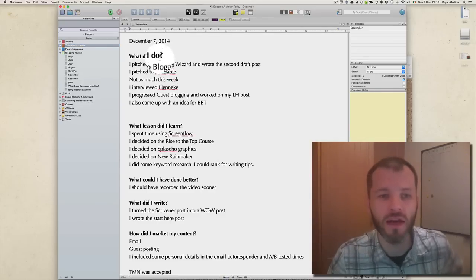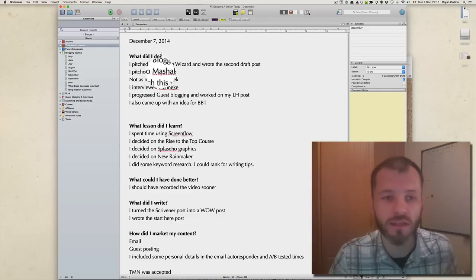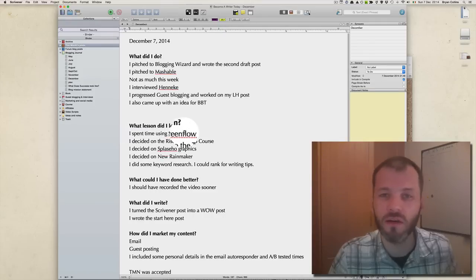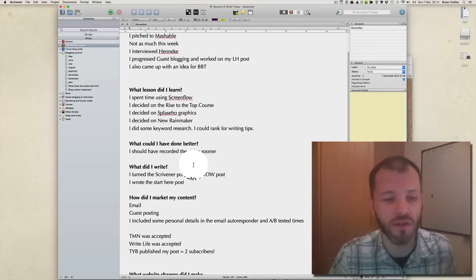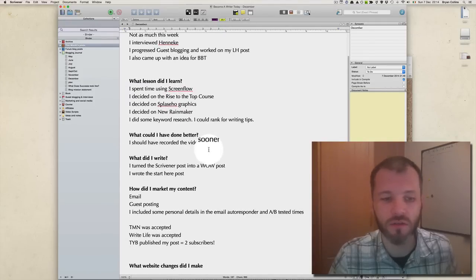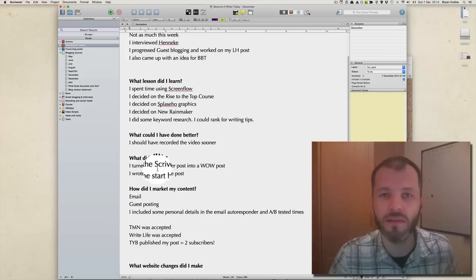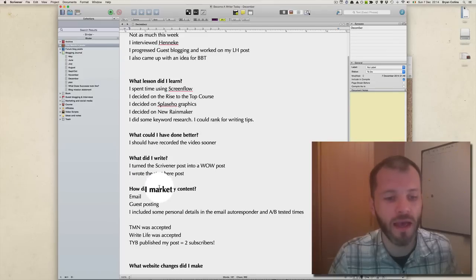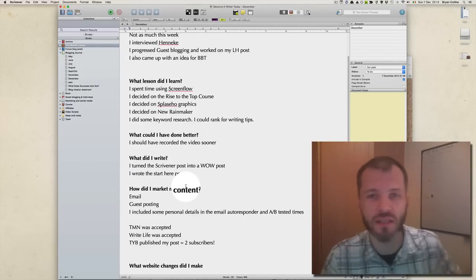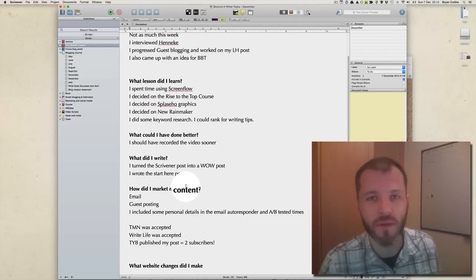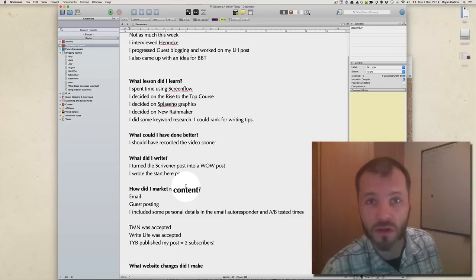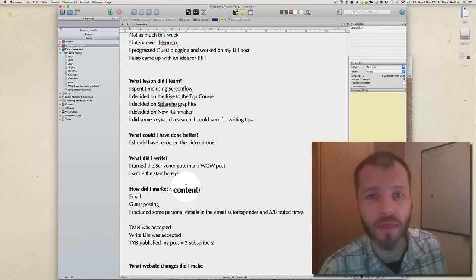Here I describe what I did this week - I talk about some of the people I pitched to, I describe what lessons I learned. I talk about using ScreenFlow to record this tutorial. I explain what I could have done better, what I wrote, and how I marketed my content. Asking questions like this helps me figure out what I need to do for the coming few days and if I'm working on the right things at the right time.